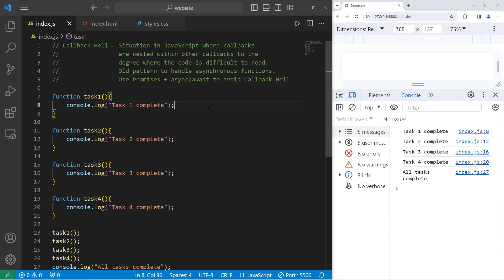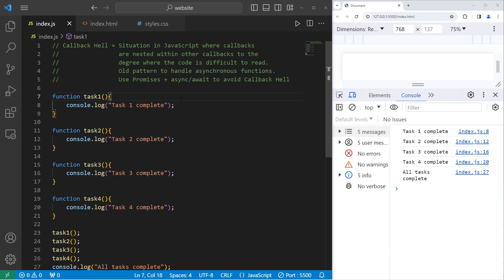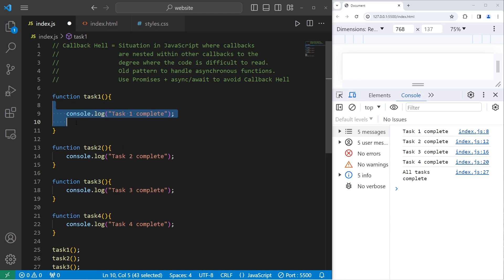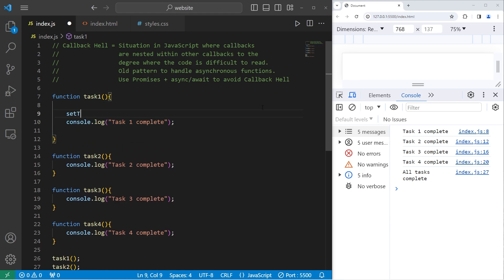But what if these were asynchronous functions? They're not going to follow this order from the top down. So to make these functions asynchronous, one thing we could do, we can enclose this code within the setTimeout function. SetTimeout takes two arguments, a callback, and a time in milliseconds in which to complete this code.